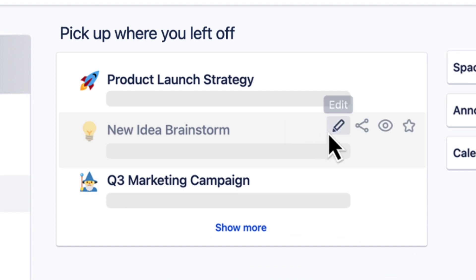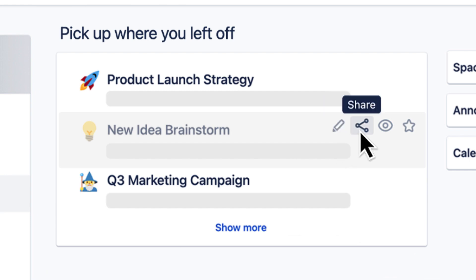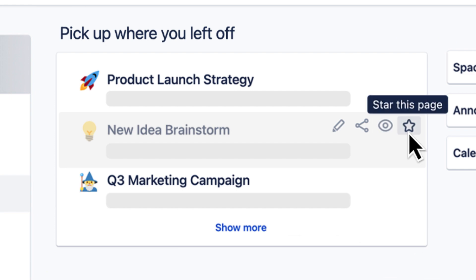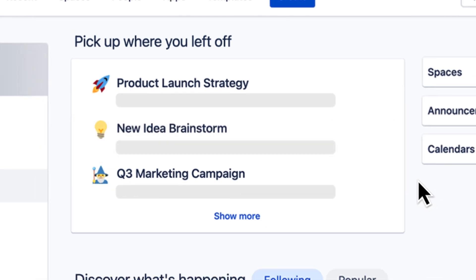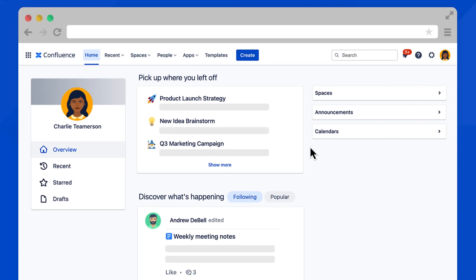Here you can open the page in edit mode by selecting this edit icon. You can also share the page, watch the page, or star the page, all from this view. Below your recent work is your activity feed.